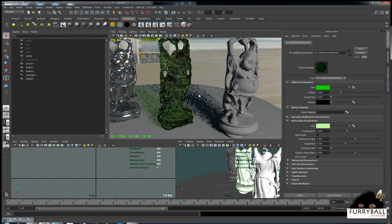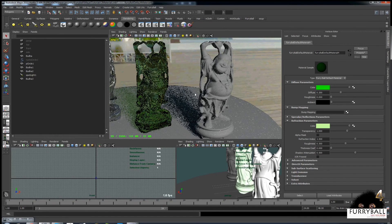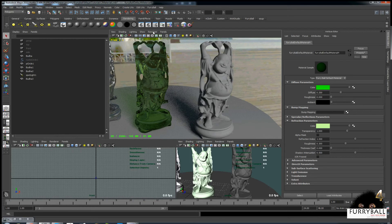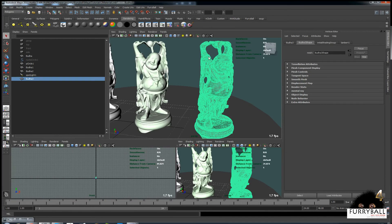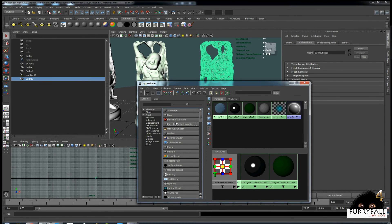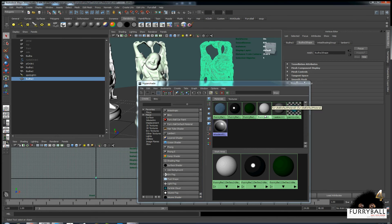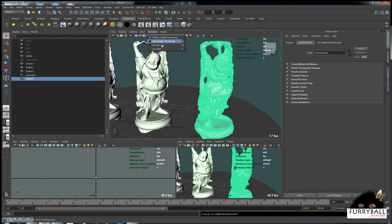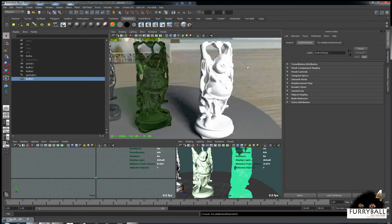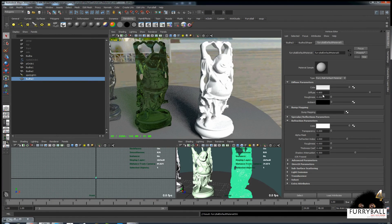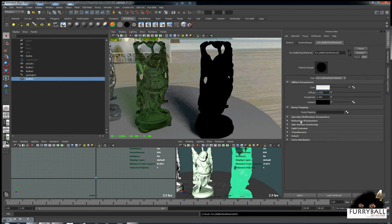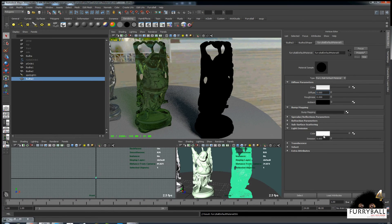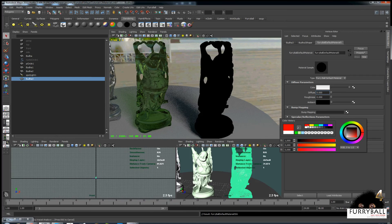Last material will be simple light emitting material. Again we will create and assign new Furryball material. We need only to set up emit color and weight.